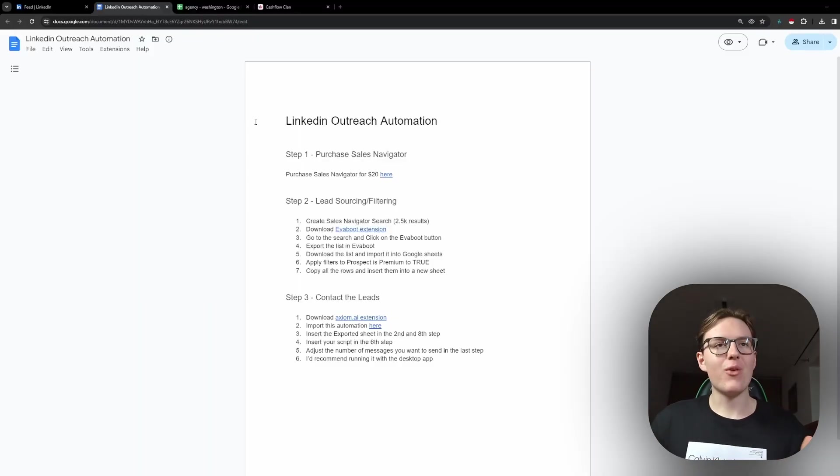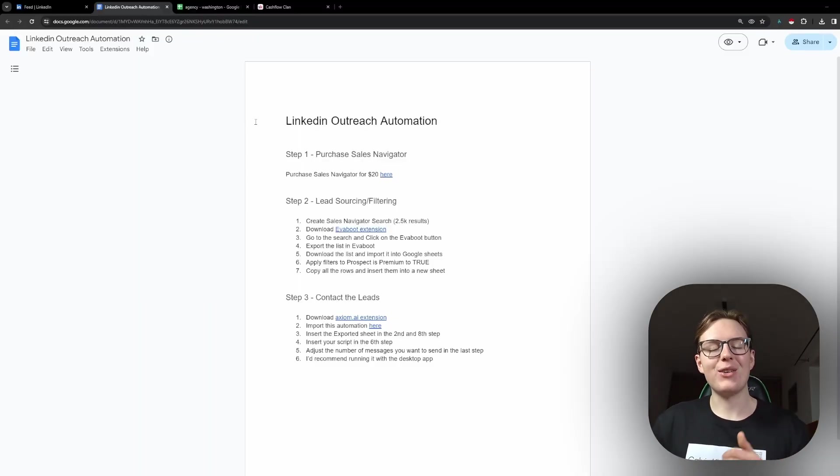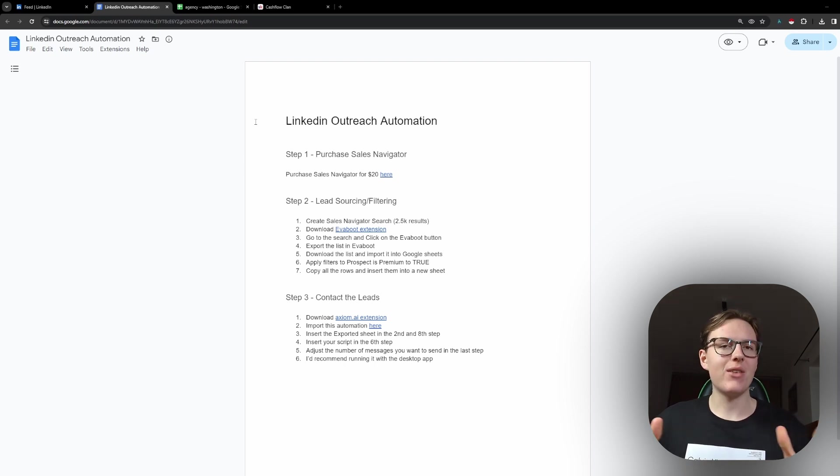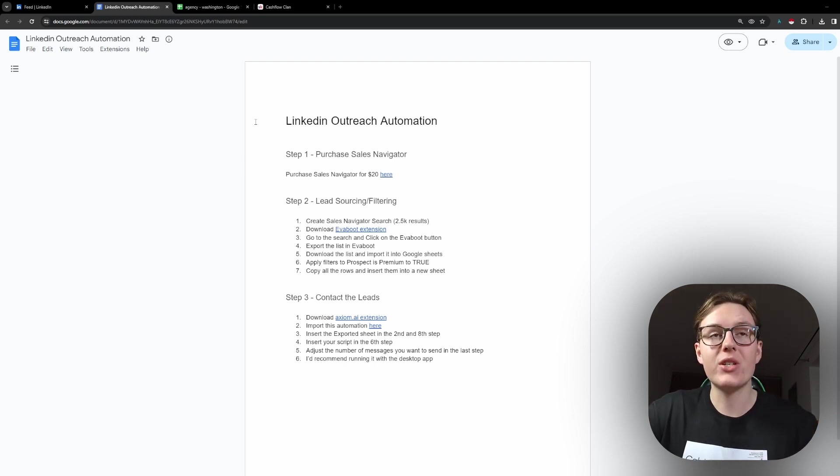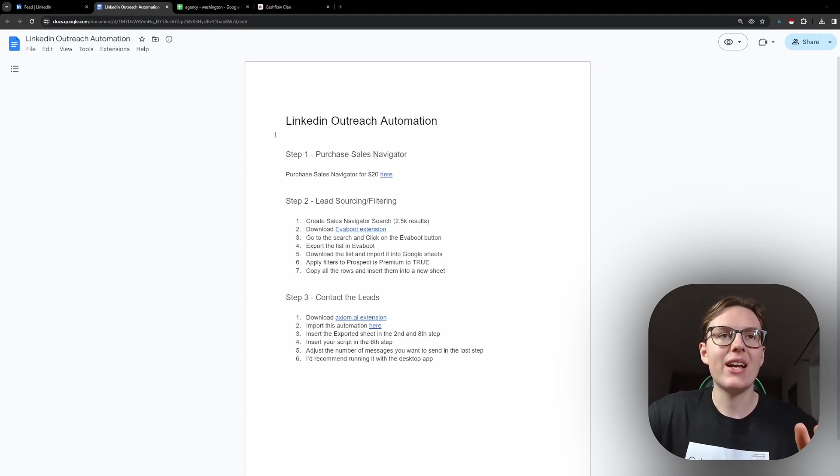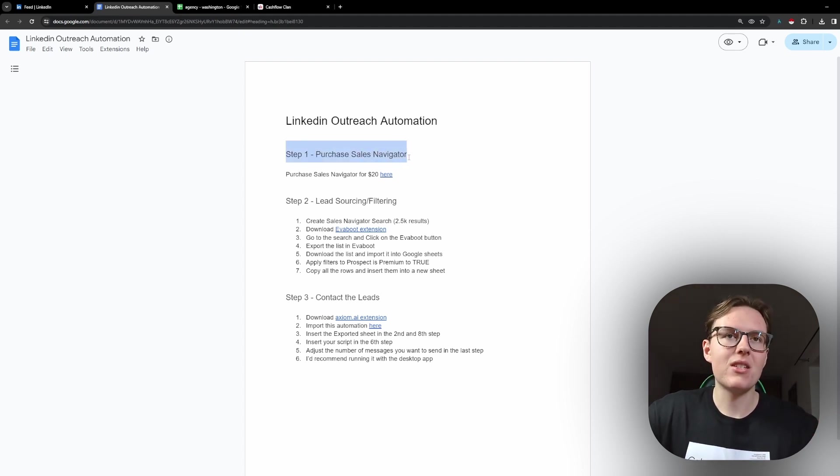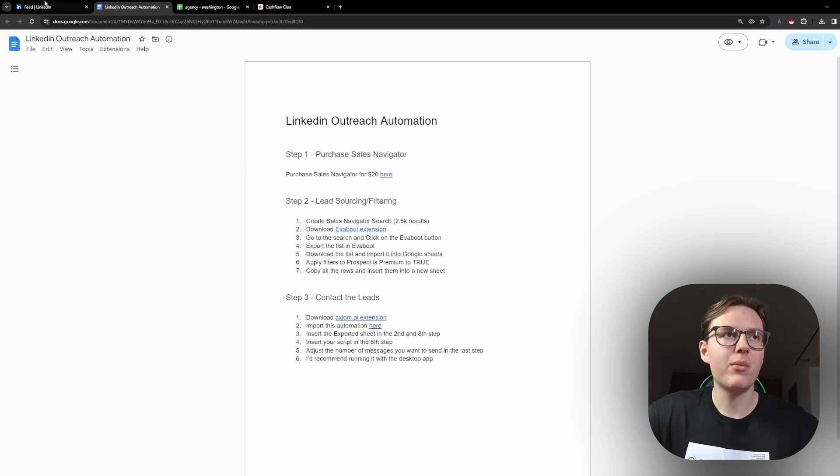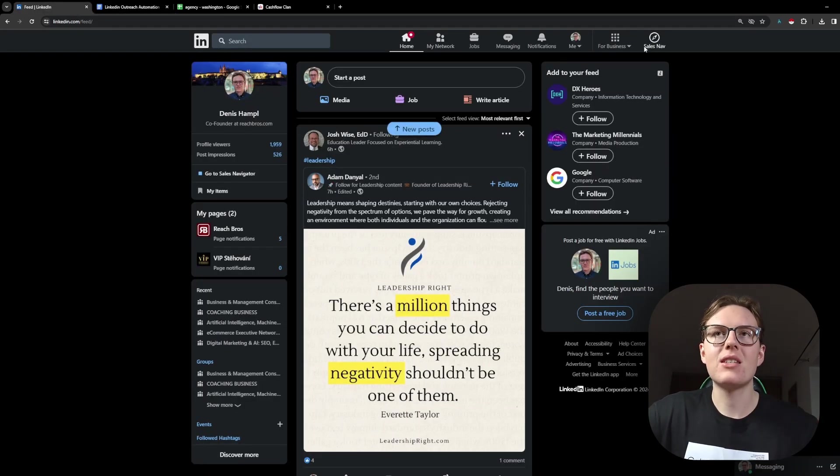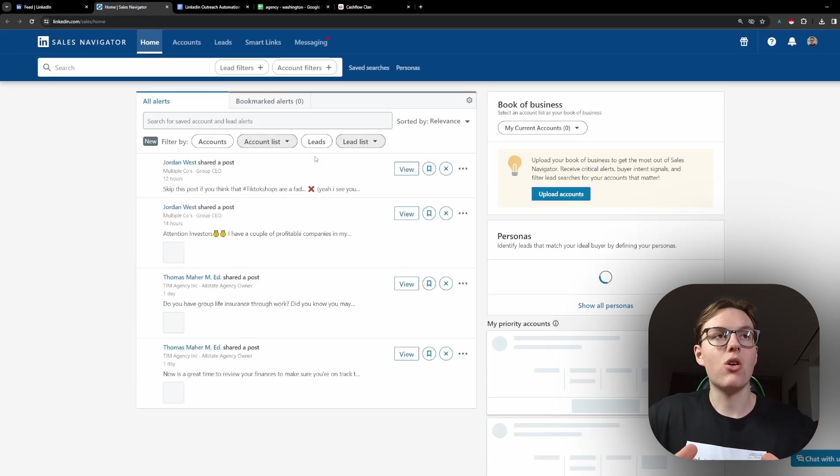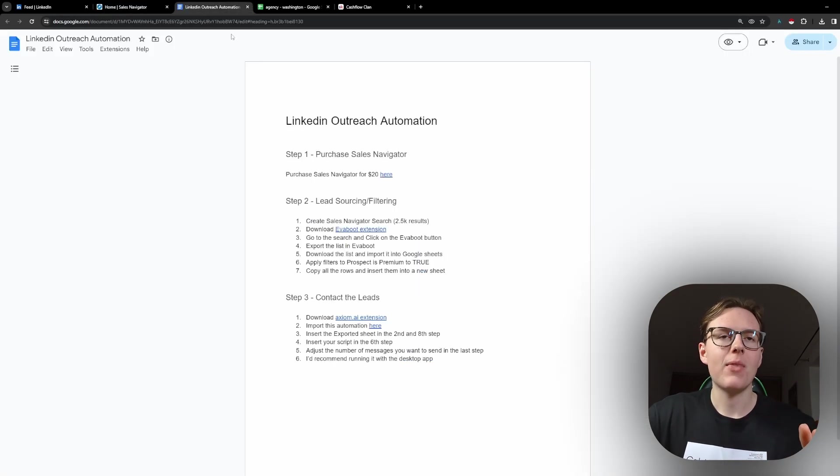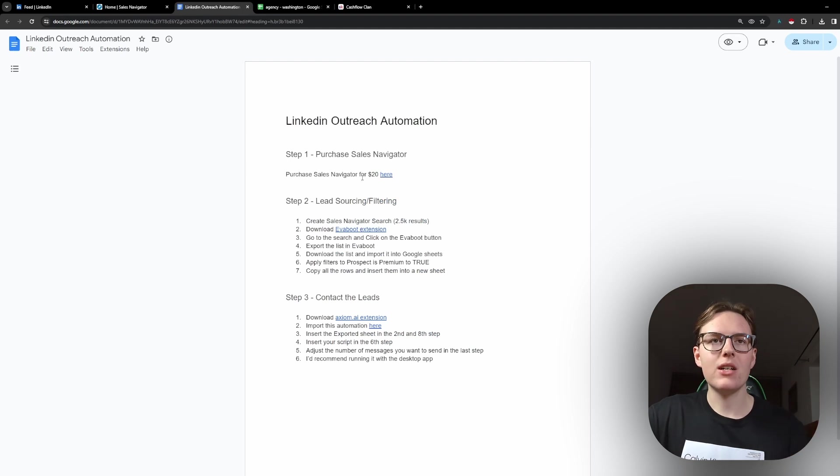As you can see here, as always, I've created this simple document that you can always find below in the description where I'm giving away all of the resources from this video that I'm going to be using. The first step is to obviously purchase Sales Navigator because what we are going to be doing is contacting people via the strategy of LinkedIn emails. For that you need Sales Navigator.